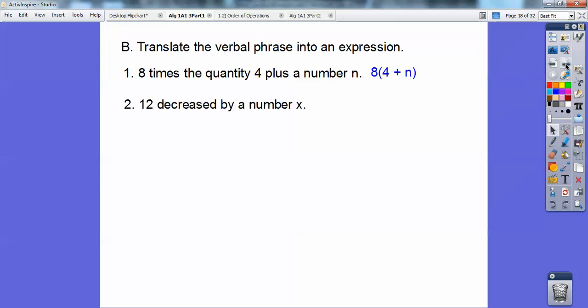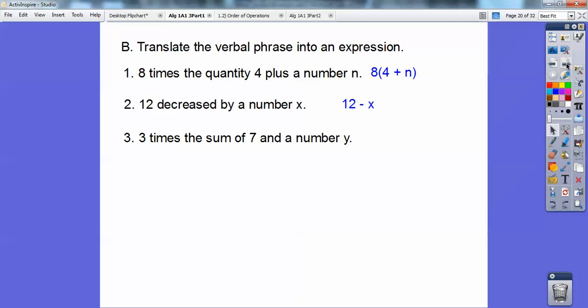Next: '12 decreased by a number x.' 'Decreased by' means subtraction, so x is being subtracted off of 12 because it's being decreased by the number x. So the answer is 12 minus x.